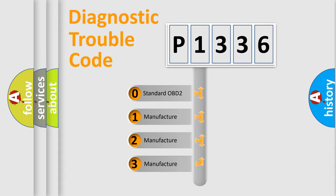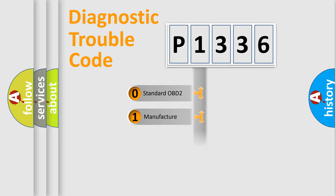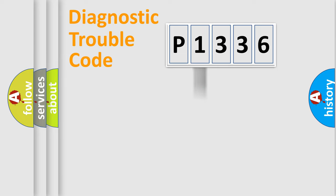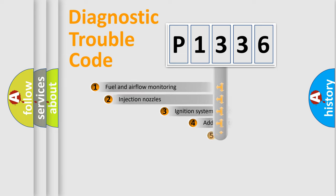If the second character is expressed as zero, it is a standardized error. In the case of numbers 1, 2, 3, it is a car-specific error from the manufacturer.